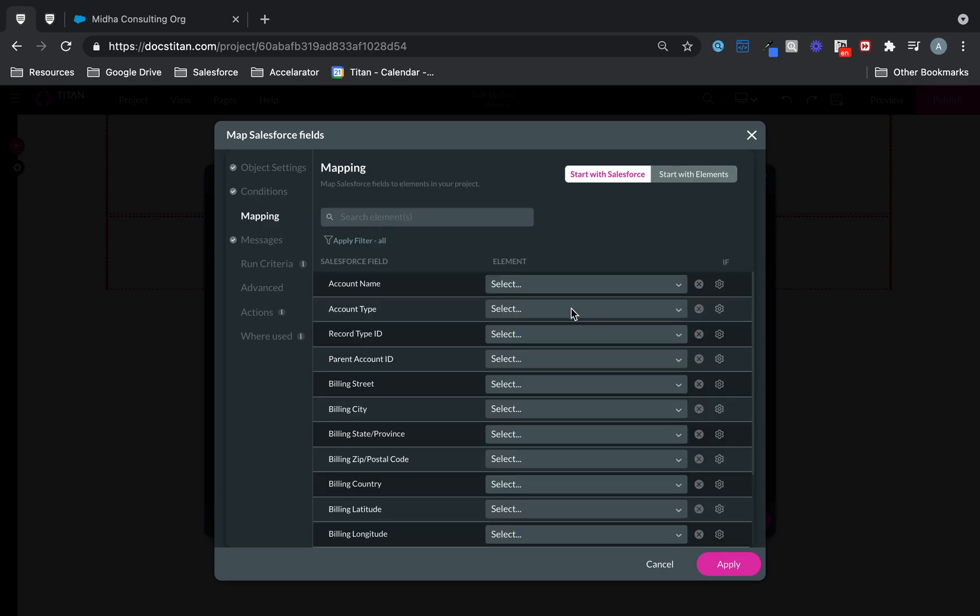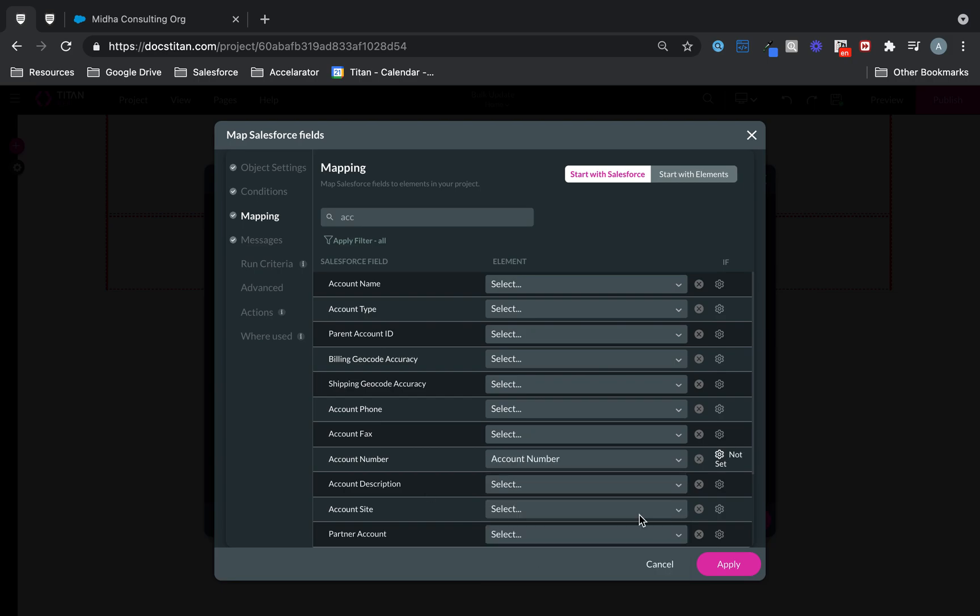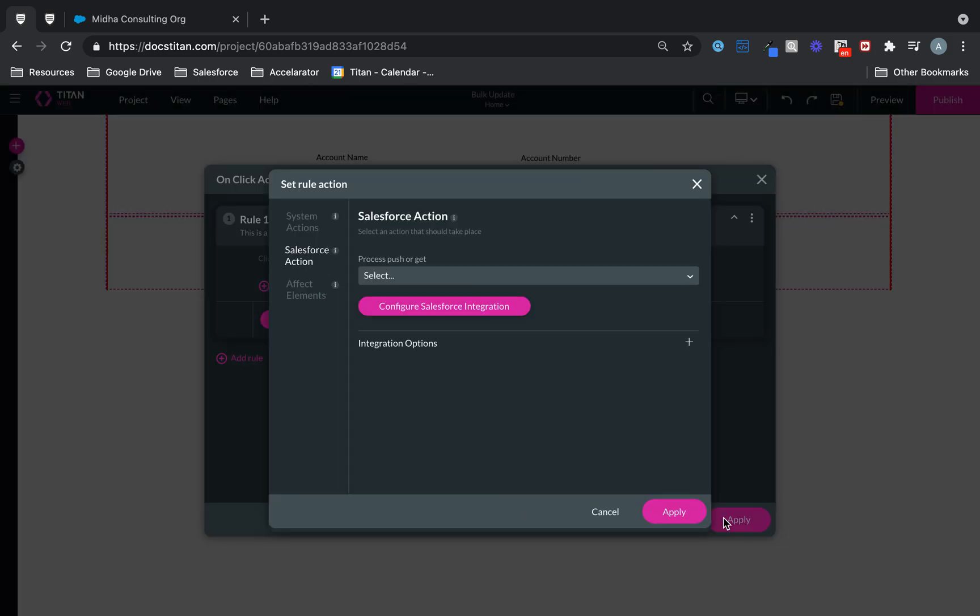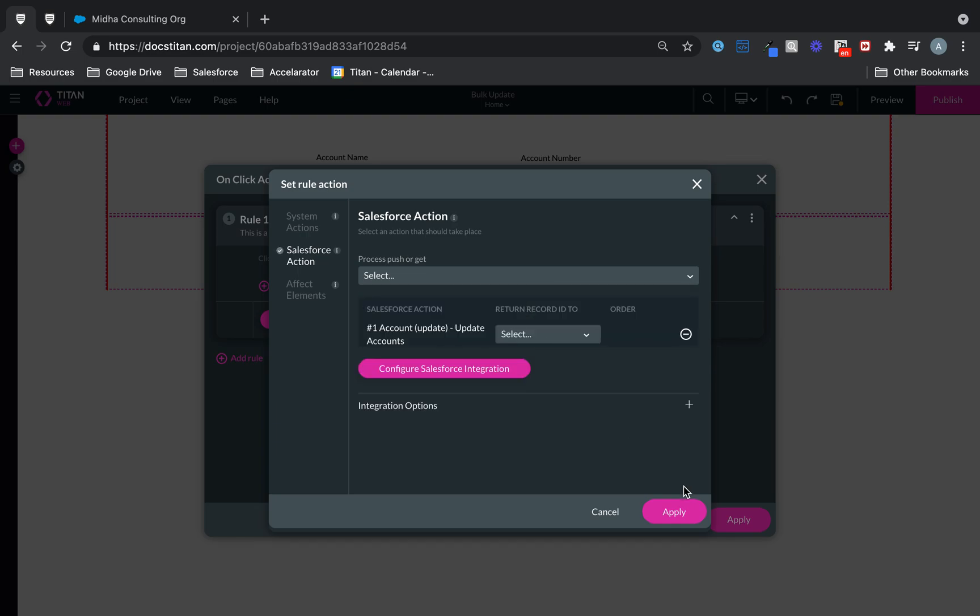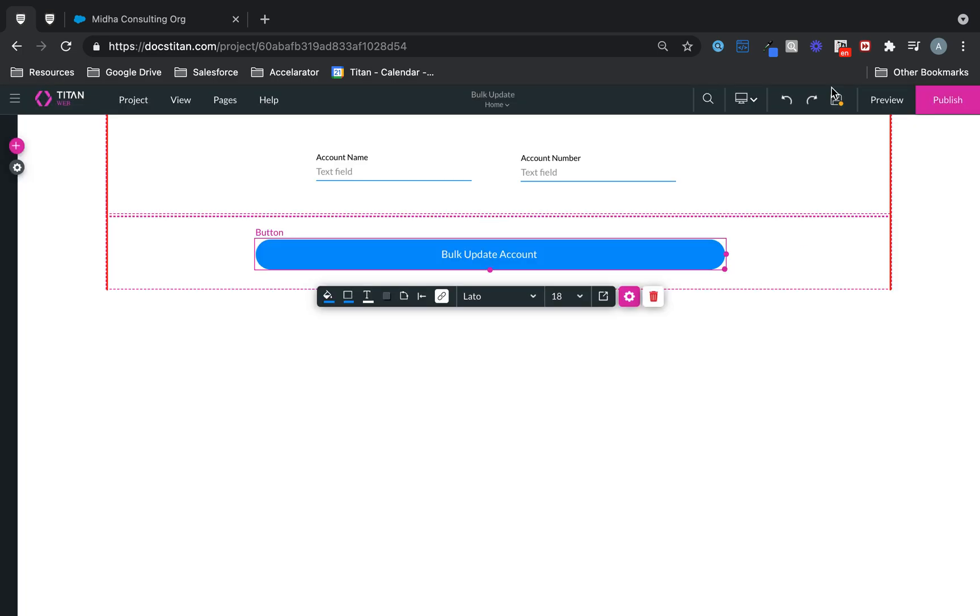And then simply to the Mapping. And the only field I actually really want to update here is the Account Number. So here we are. And we will map here to Account Number. That's the only one I want to do here, just for demo purposes. Click Apply. That looks good. Let's assign my action. Click Apply. Save. And then let's do a Preview.